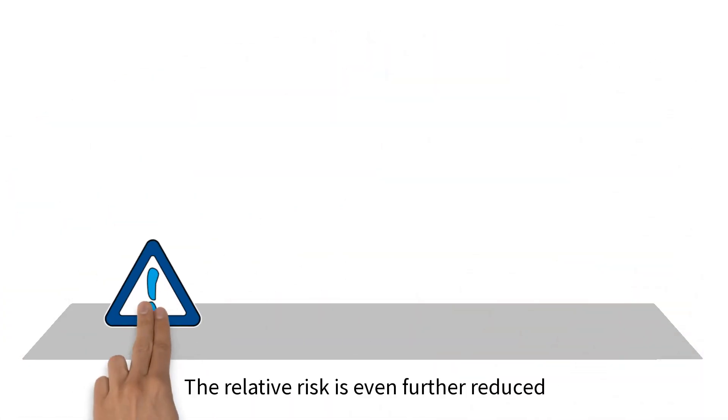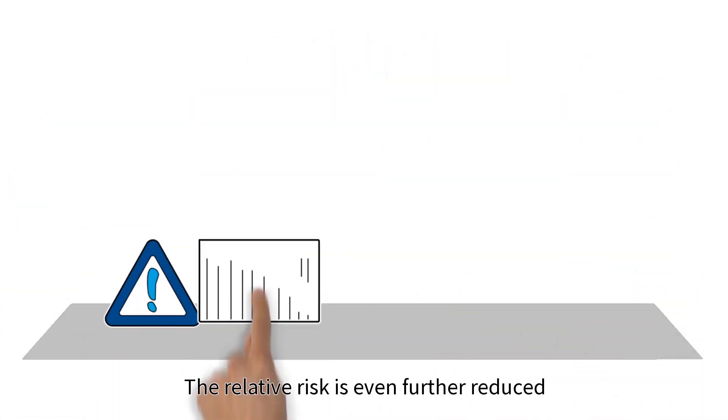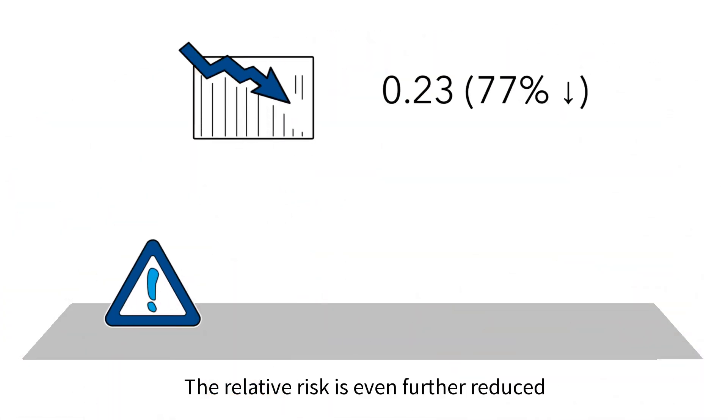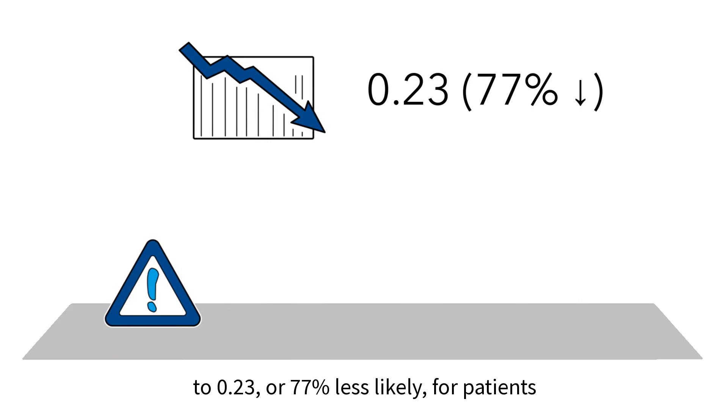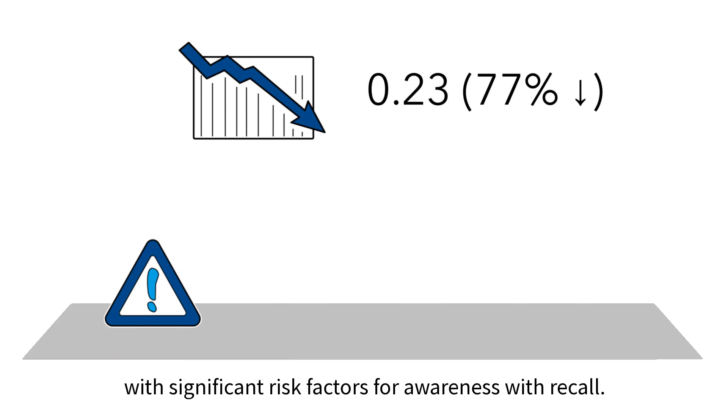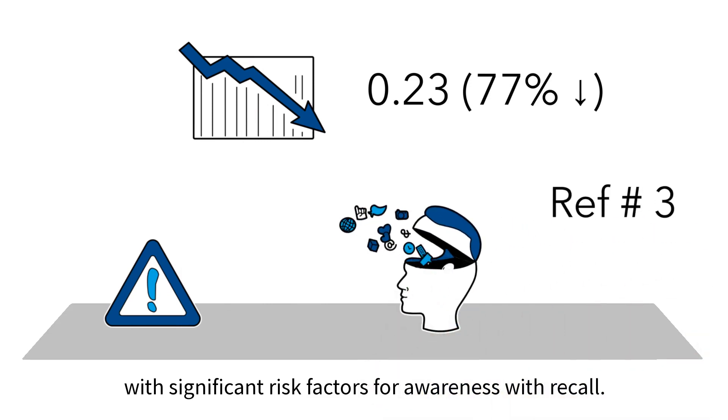The relative risk is even further reduced to 0.23, or 77% less likely, for patients with significant risk factors for awareness with recall.